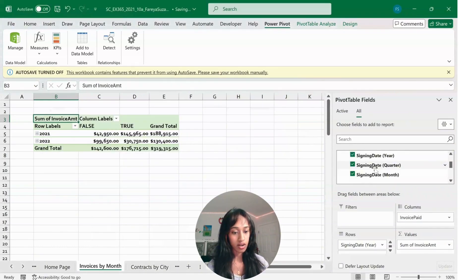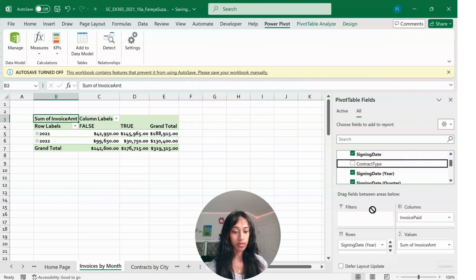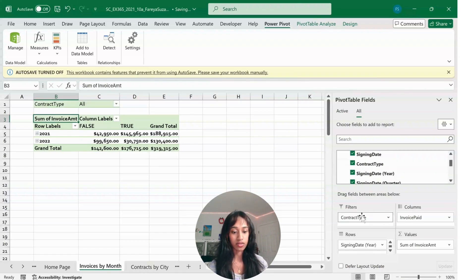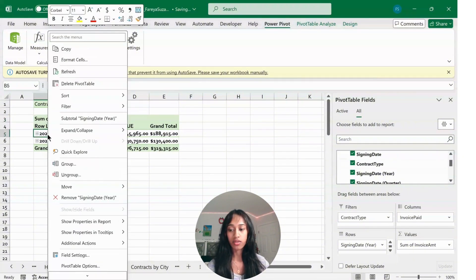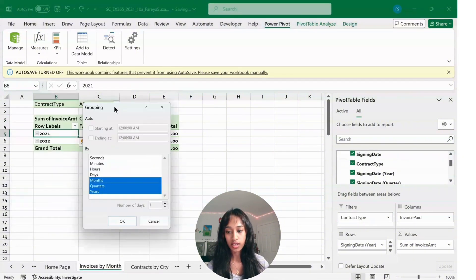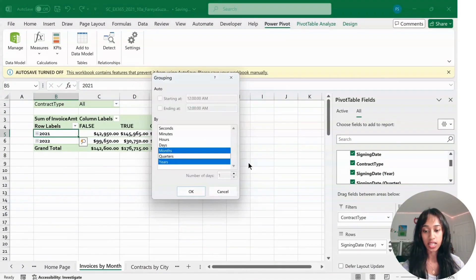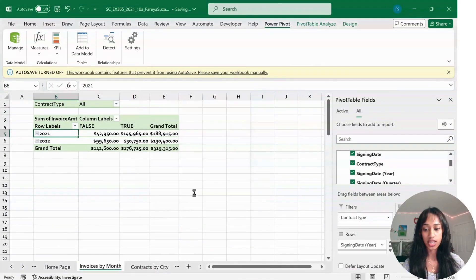Under Contract, look for Contract Type and drag it to Filters. Right-click on one of the dates, go to Group, and keep only Months and Years — deselect Quarters — then click OK.